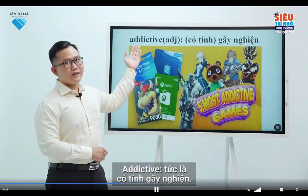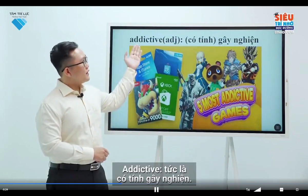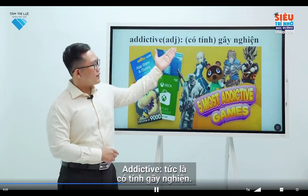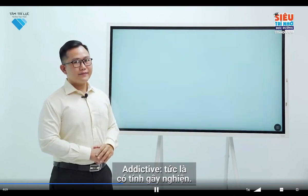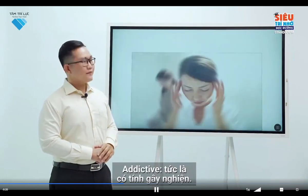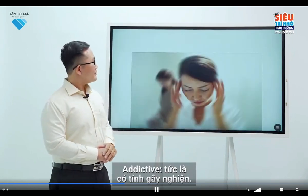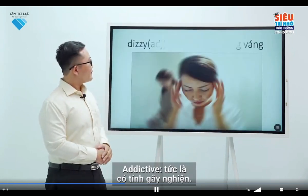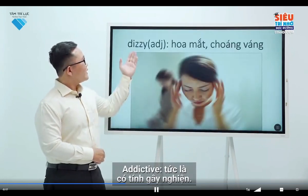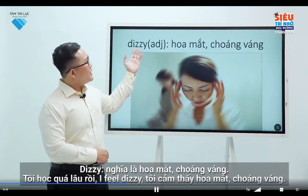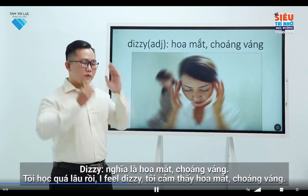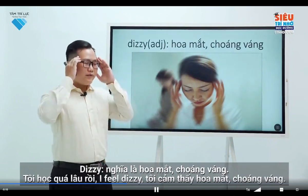If something is addictive, it means you cannot stop doing it. Dizzy is when you're feeling like everything is turning around.